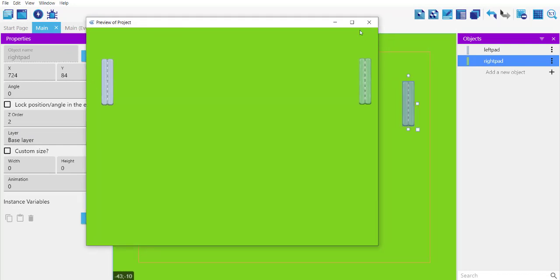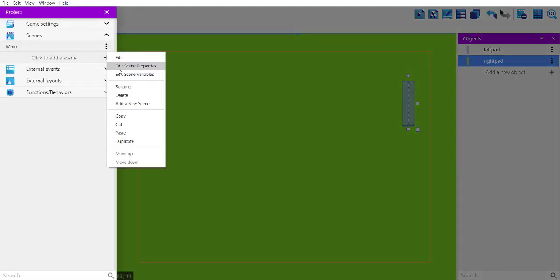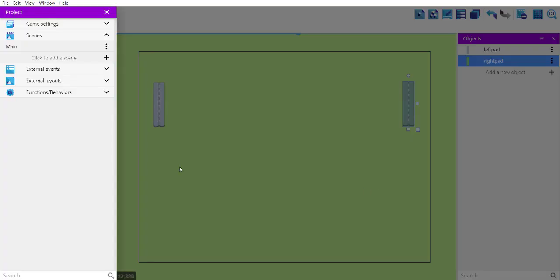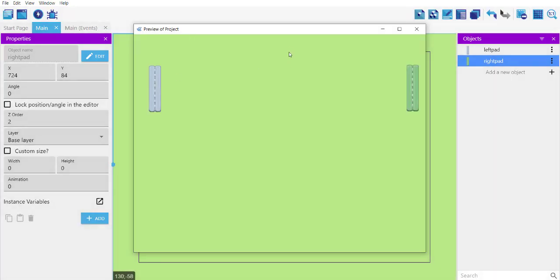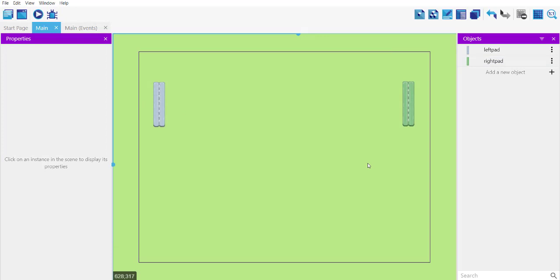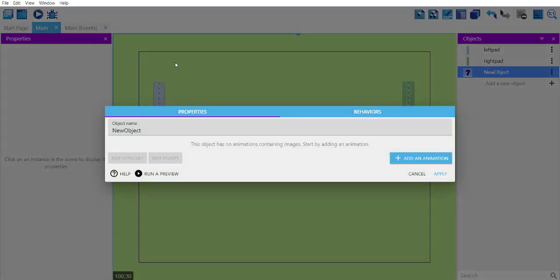If it's too bright, go to scene properties and change it to a more mild color. Click OK and save, then run. Now it looks a bit more pleasant. Next, we'll add the ball as well — let's add a new sprite.